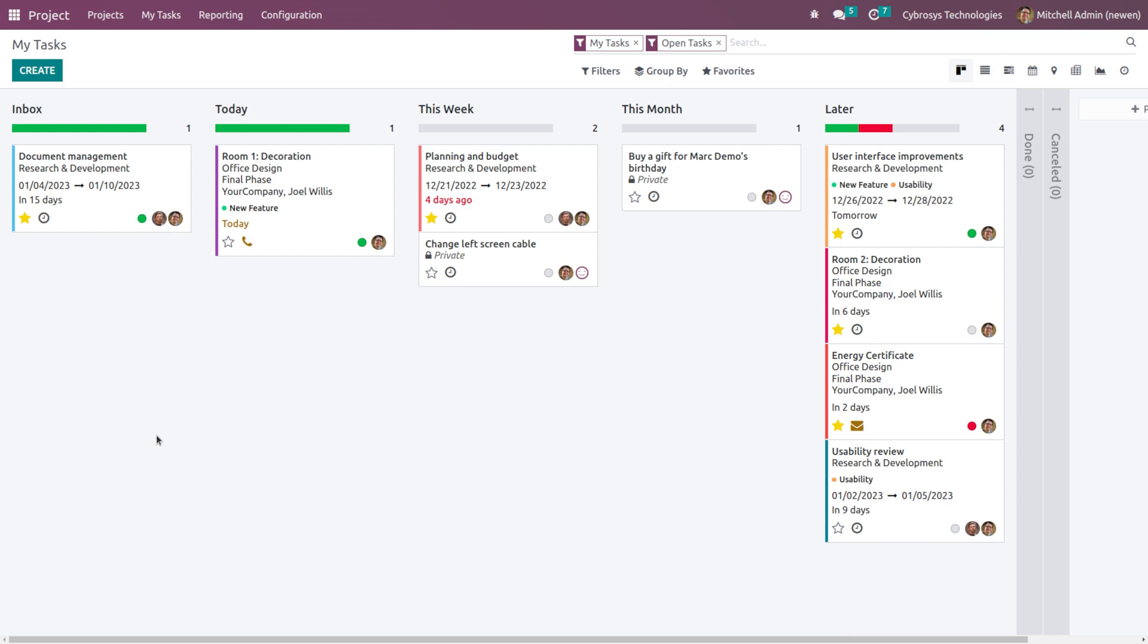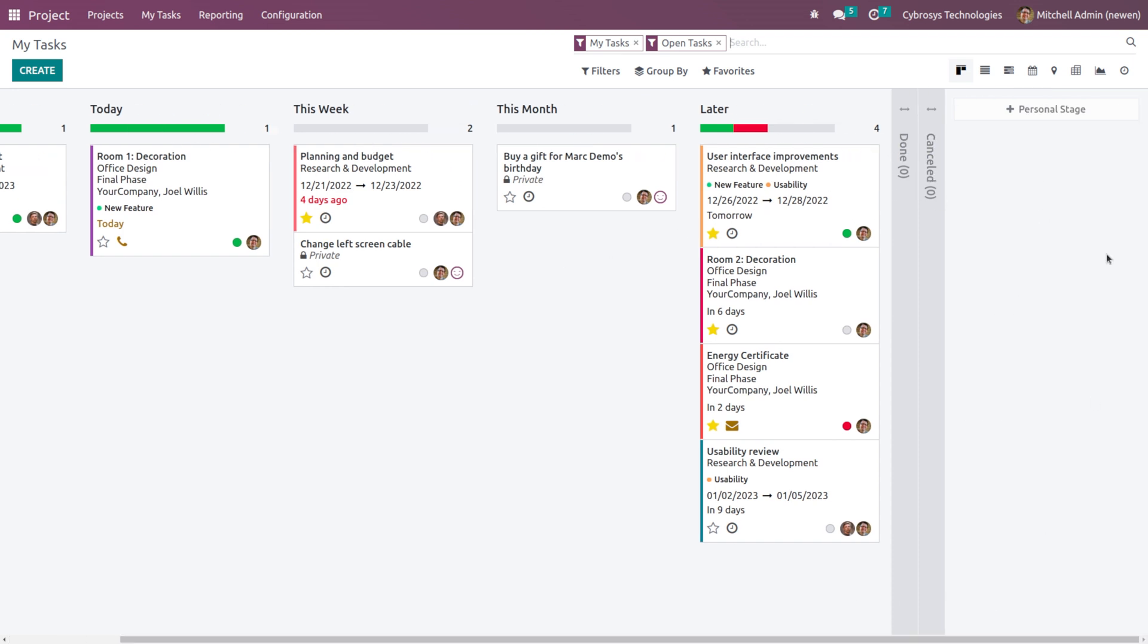So we have one task under Inbox, one task under Today, This Week, This Month, and some are folded in Kanban. From here you can create a personal stage. So this is actually the Kanban view.